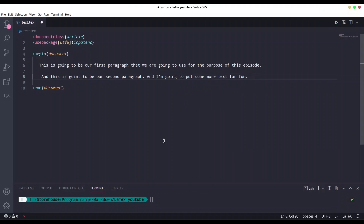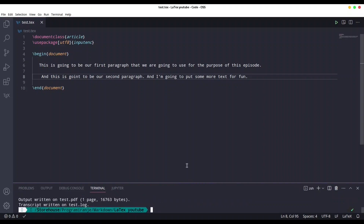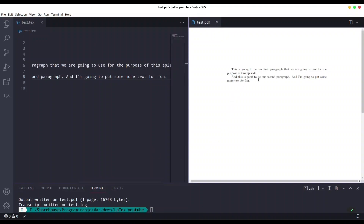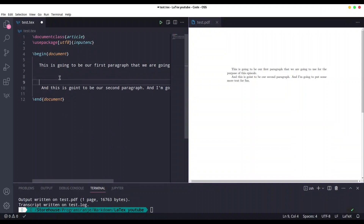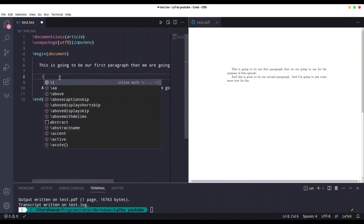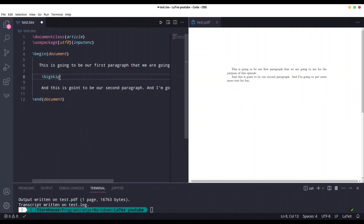I'm going to save this and compile it — let's see what we have. You see we have our two paragraphs. Now let's say we'd like a bigger distance between the two paragraphs. In between these two lines we are going to add the command \bigskip.